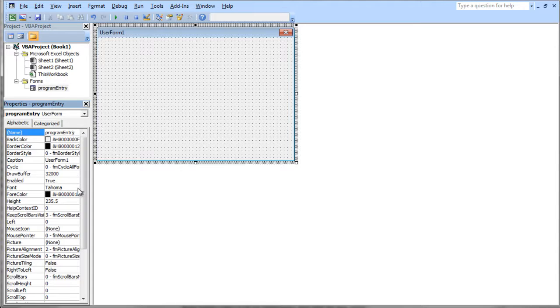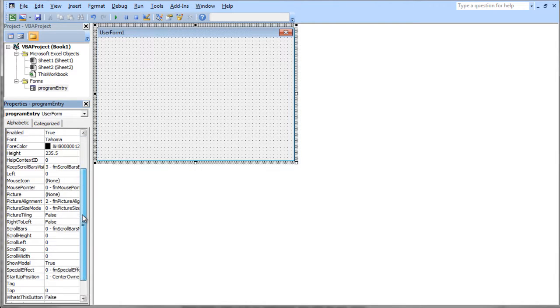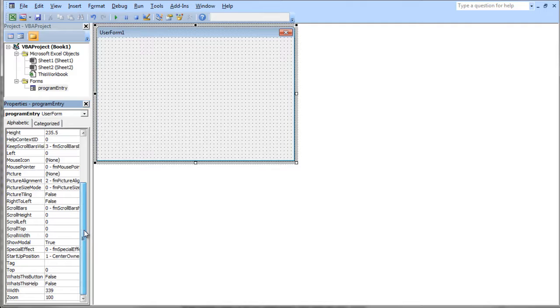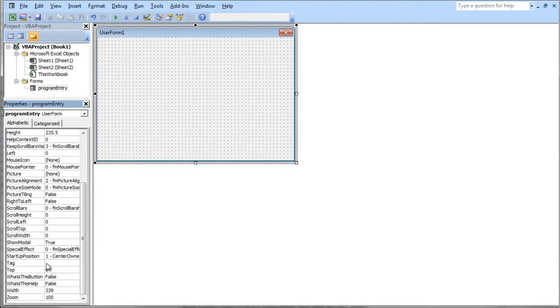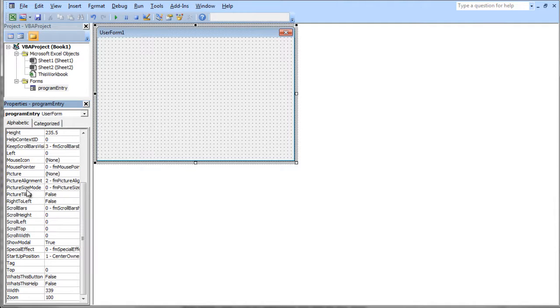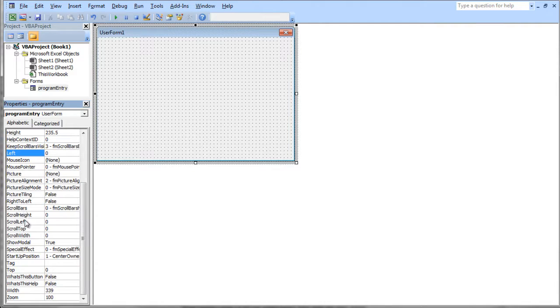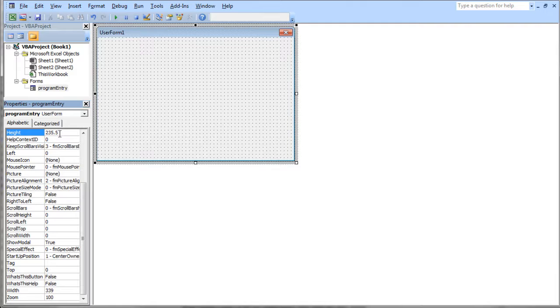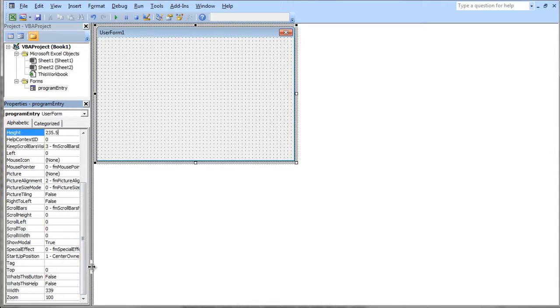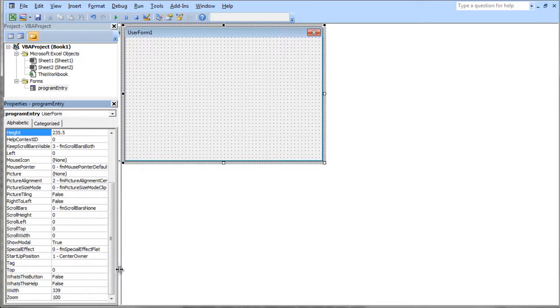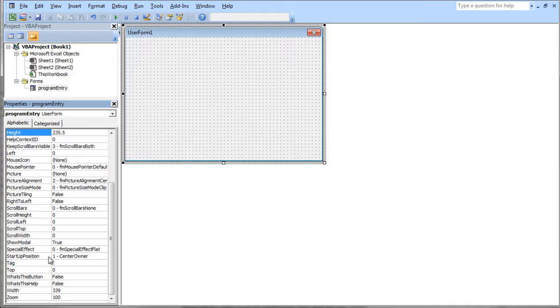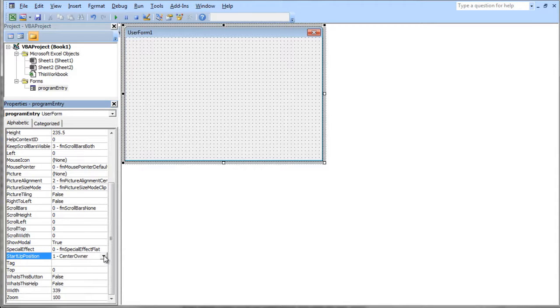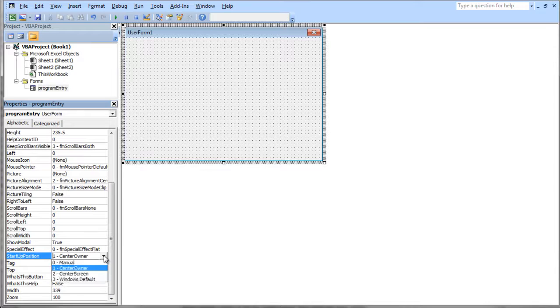If we scroll down on our properties window, you'll notice that we have quite a few options here for our user form. There's scroll bar, left, you can specify where it is on the screen. There's the height property, 235.5, I think that's probably in pixels. We can expand this sideways to see a little bit more. Here's where the user form starts, the start position. It centers on the owner, which would be your Excel sheet, or center it on the screen.